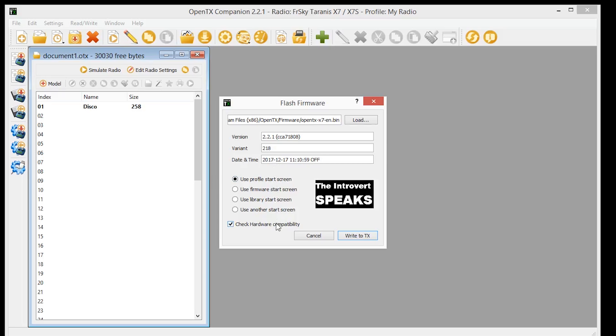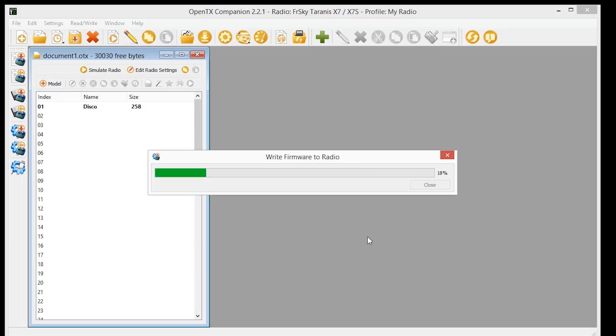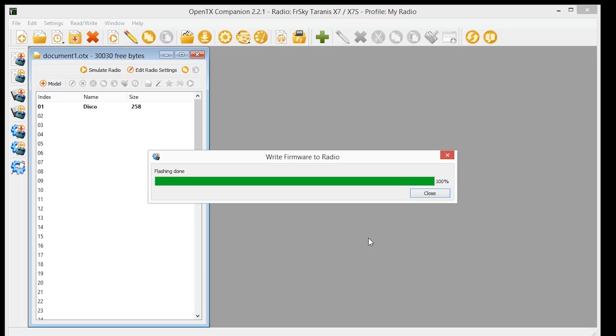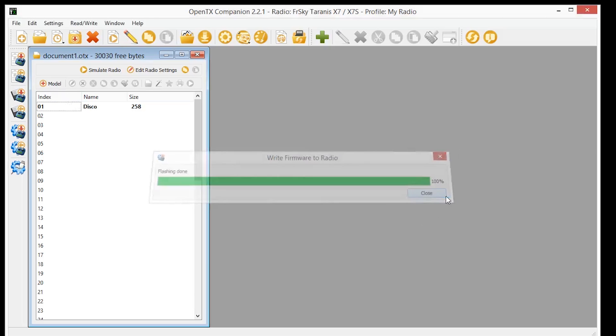The firmware will flash to your transmitter, and will give flashing complete when done. Hope you found this video helpful. If you did, give me a thumbs up. If you haven't subscribed to this channel already, please consider doing so. Thanks for watching this video. I'll see you next time.